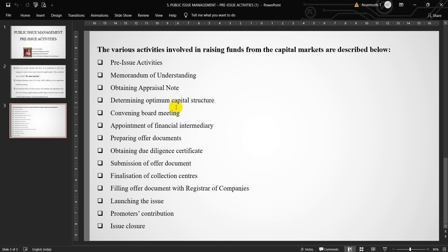Eighth one, submission of offer document. The draft offer document along with the due diligence certificate is filed with SEBI. The SEBI in turn makes necessary corrections in the offer document and returns the same with relevant observations, if any, within 20 days from the receipt of the offer document.